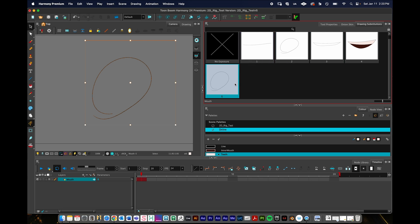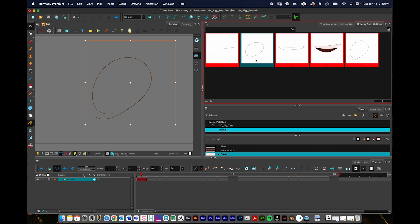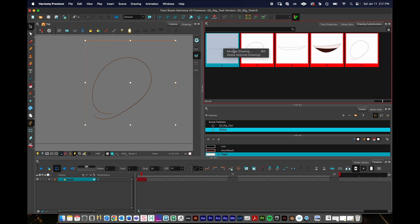This is enough drawings, at least for this demonstration. Something you might want to do is rename these. Right now it's just one, two, three, four, five. What you can do if you want to rename these is you have to enter into the edit mode. The way to do that is you click on this three line button, go to edit mode under drawing substitutions panel, and each of these will turn red. You can't animate from this view, but you can rename things and delete drawings. If I don't like that drawing, I can right click on it and delete the selected drawing. You can also select multiple drawings and delete them.